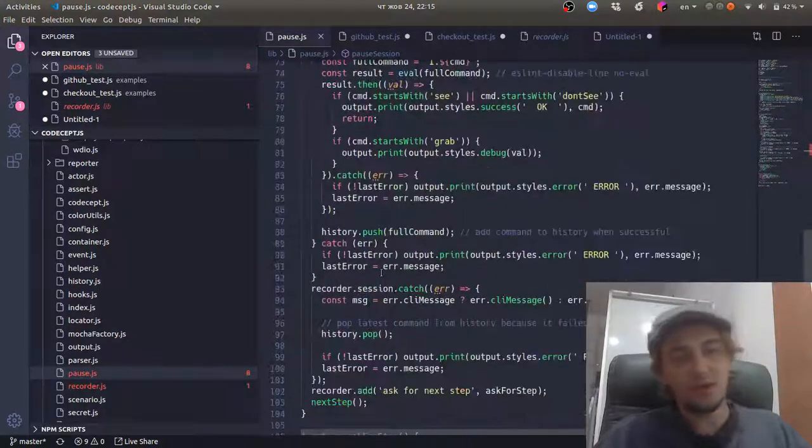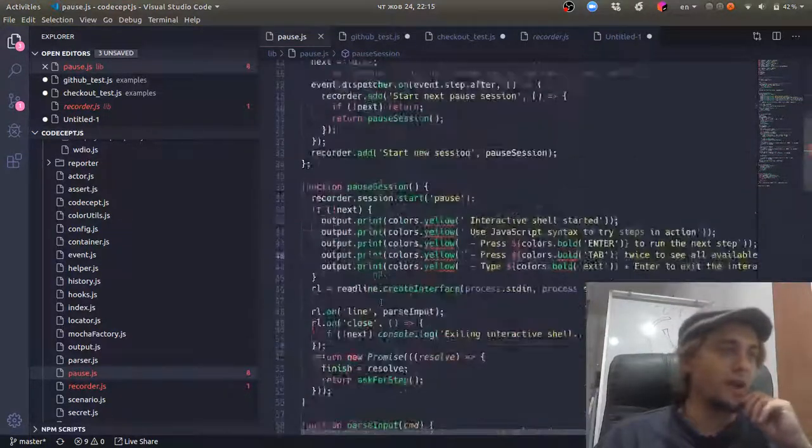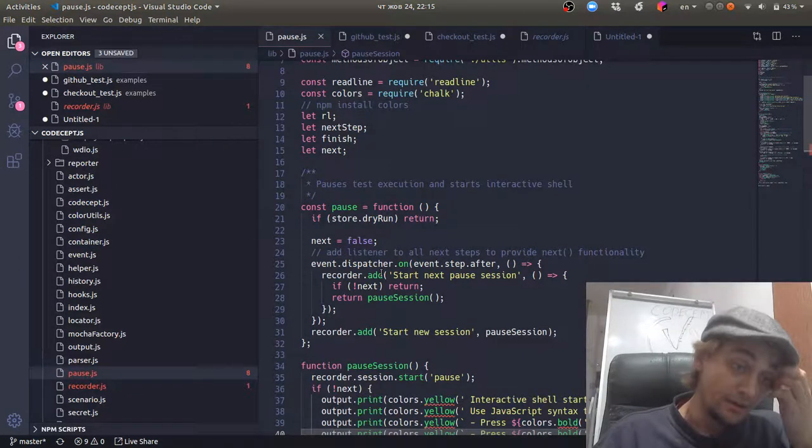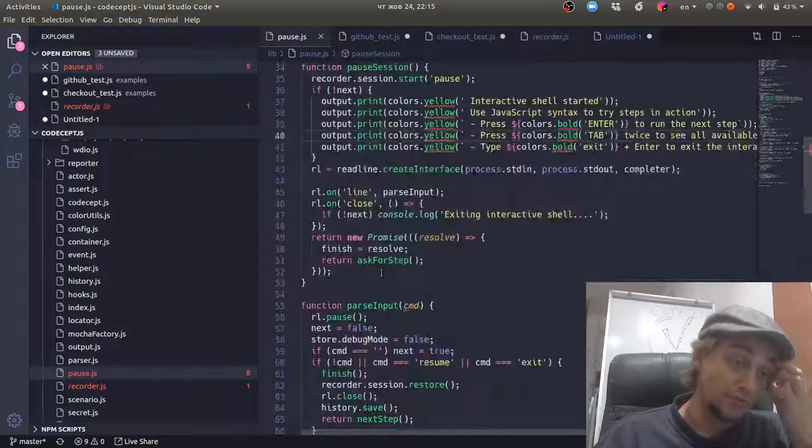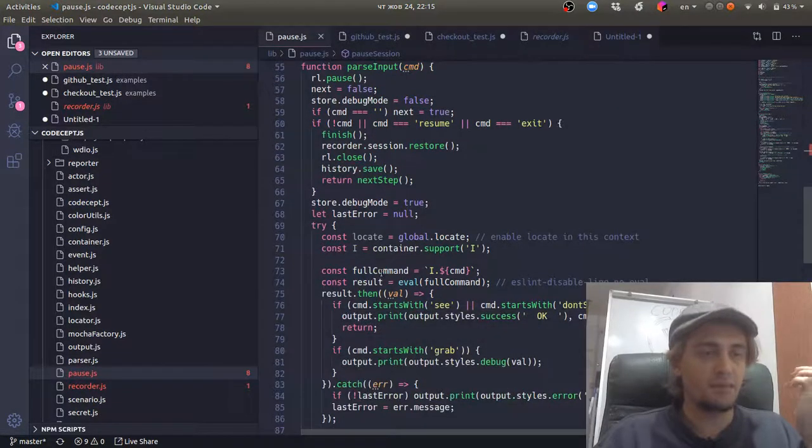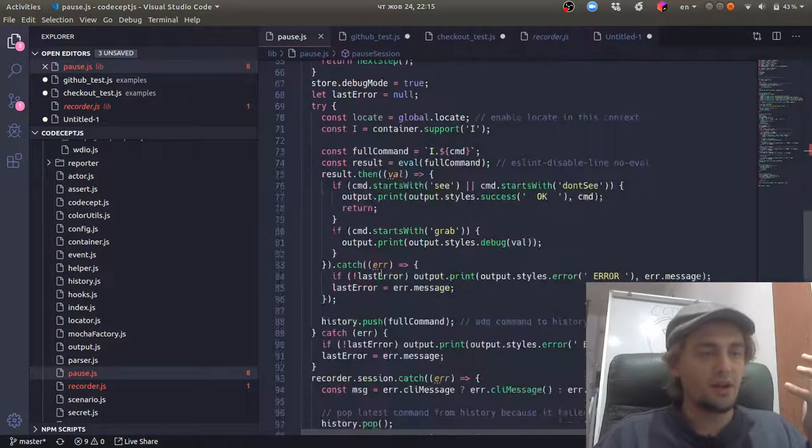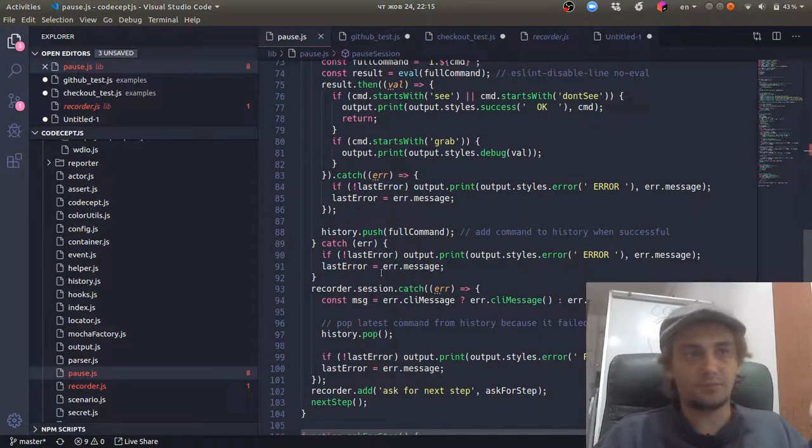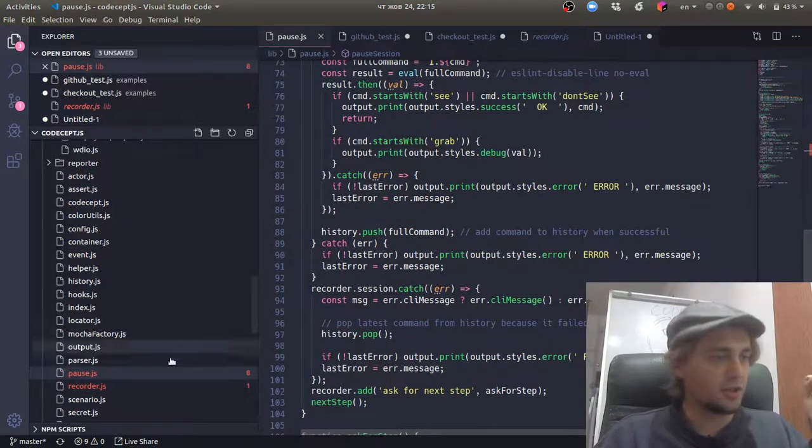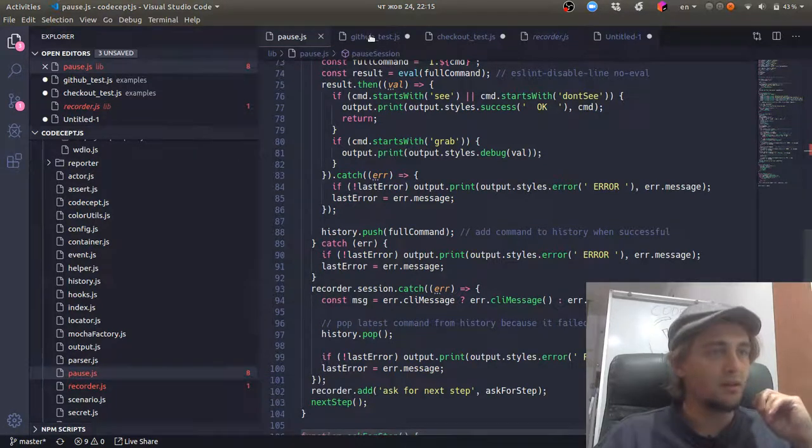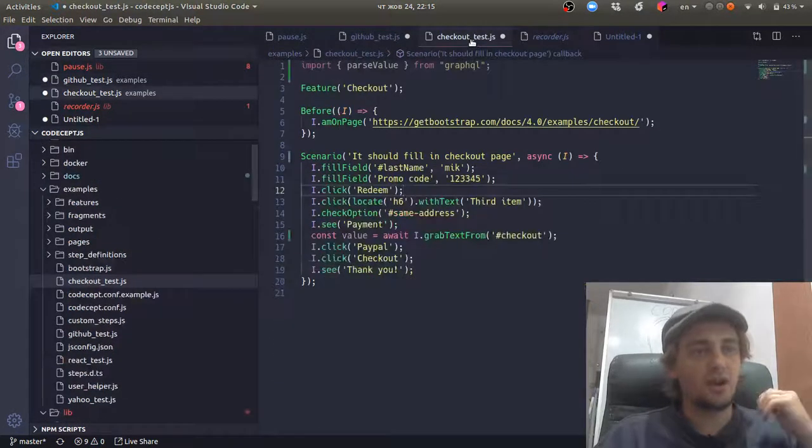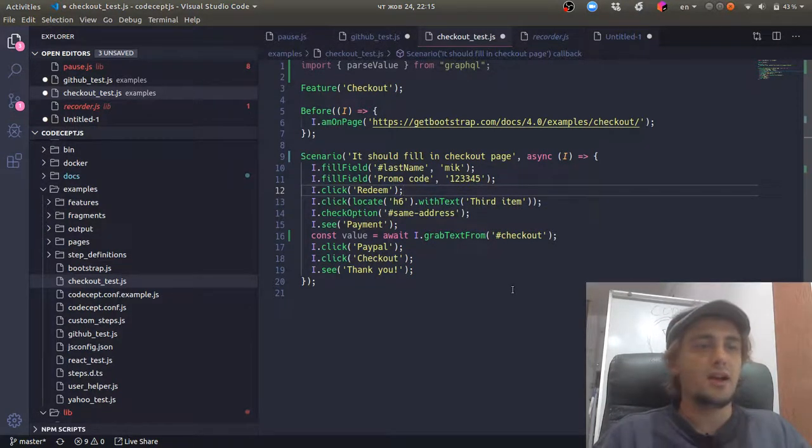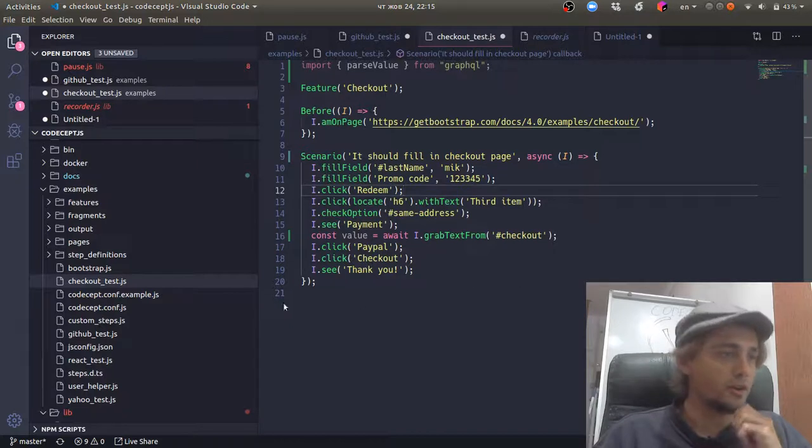So it's a big trick and complicated to understand at the start. But when you understand asynchronicity and promises fully, you can easily create your solutions on top of it. So basically, what we do in CodeceptJS tests, we're just hiding this complexity about promises and asynchronicity, and recorder takes all the dirty work.